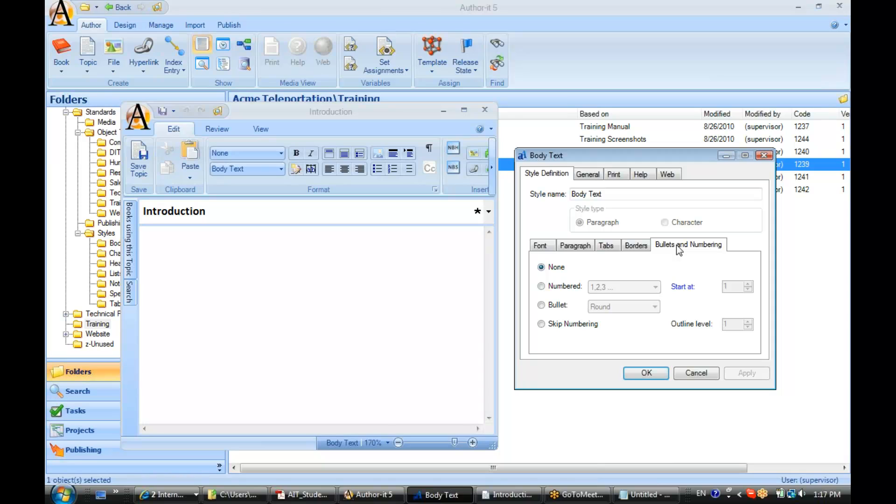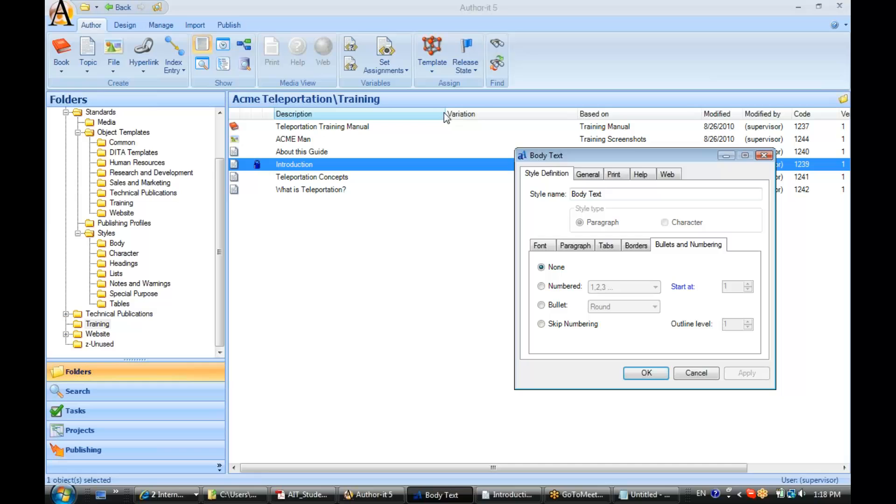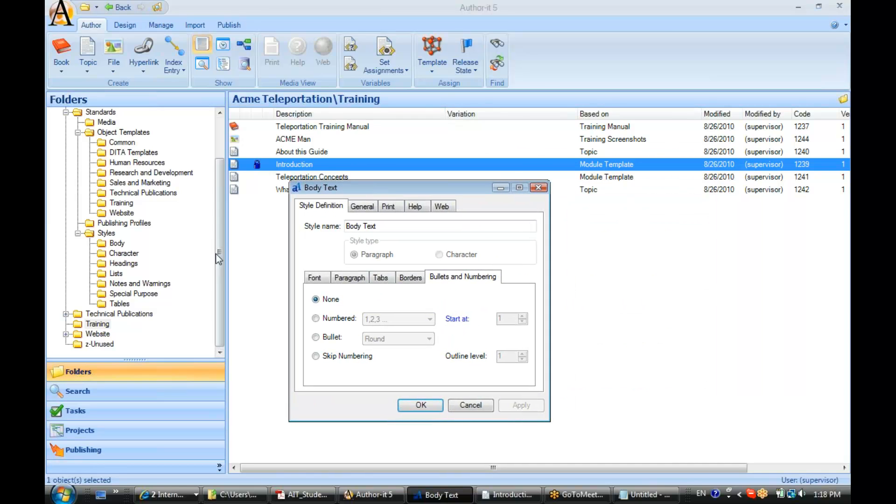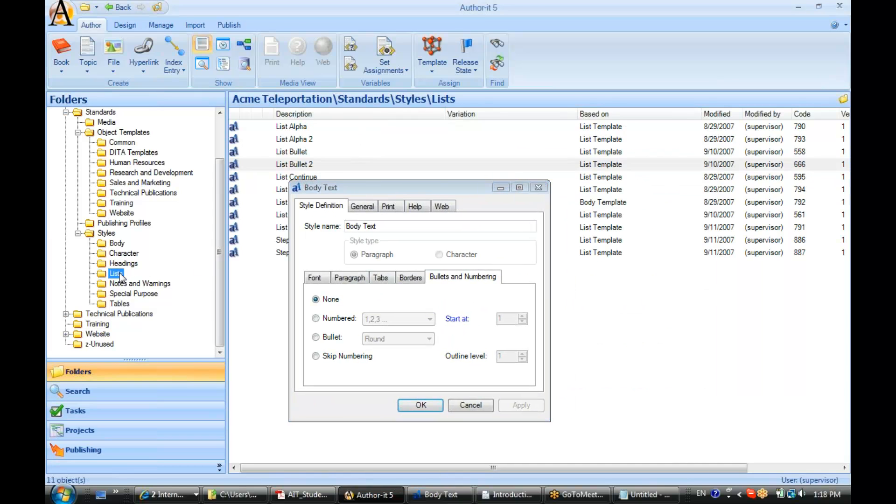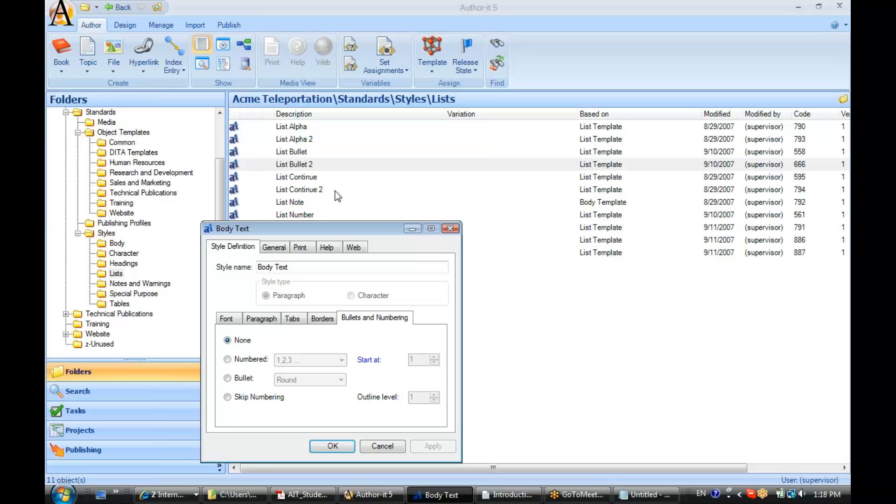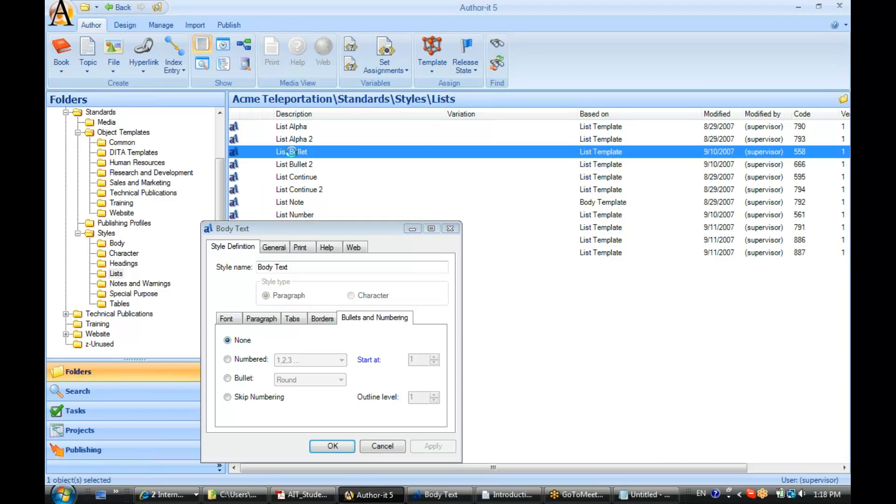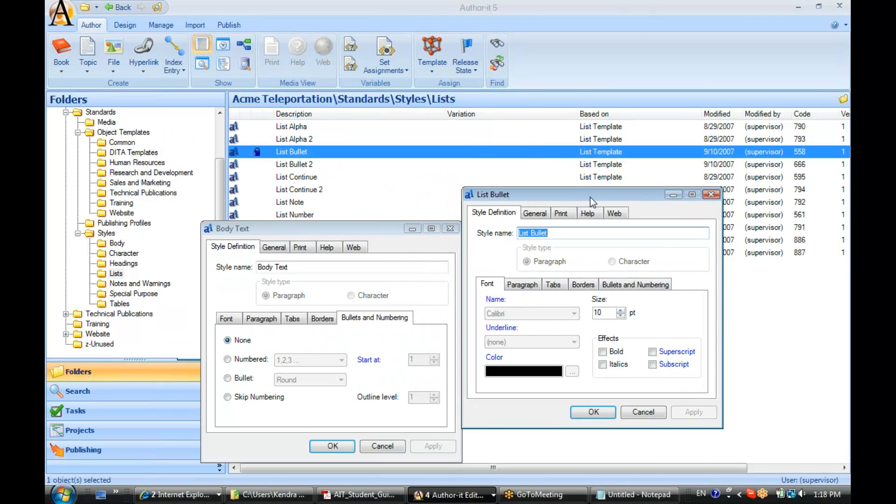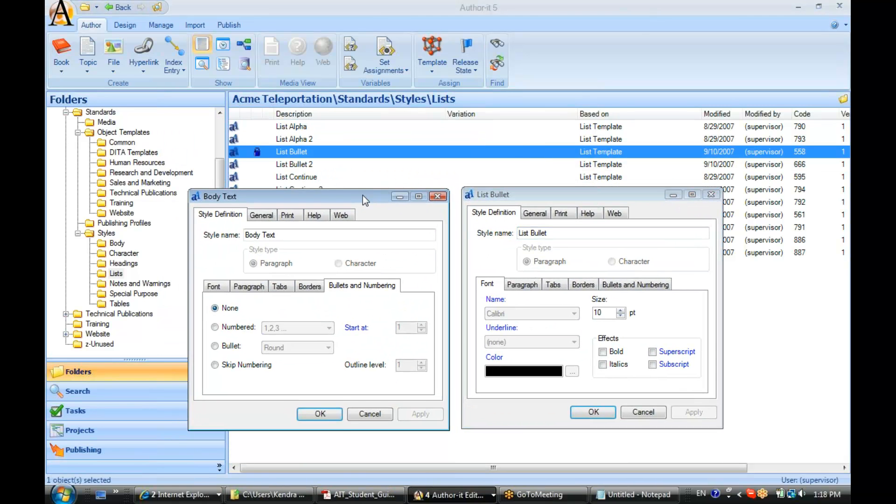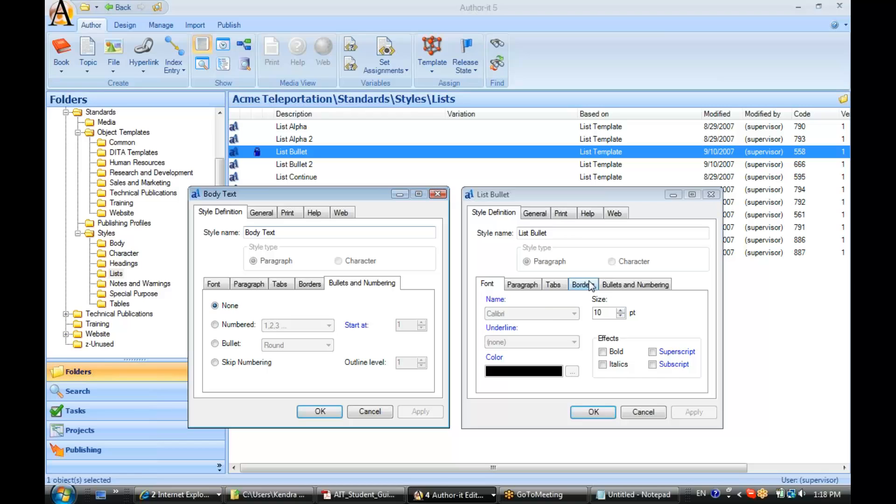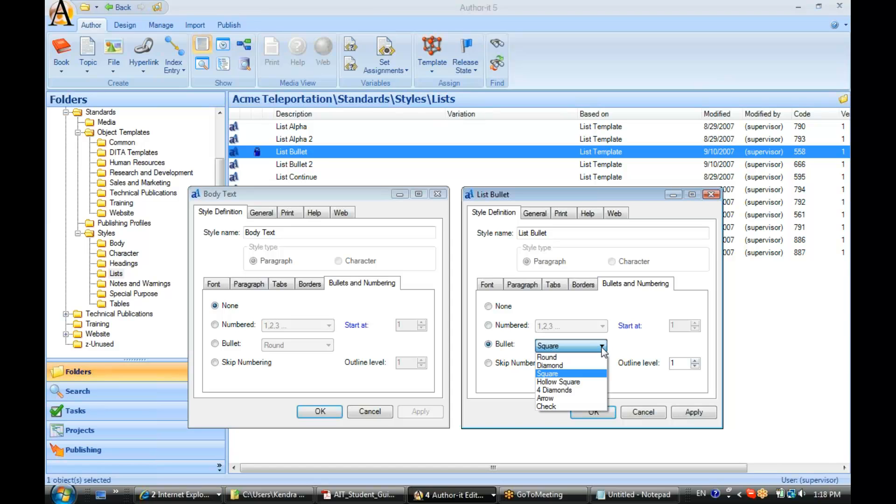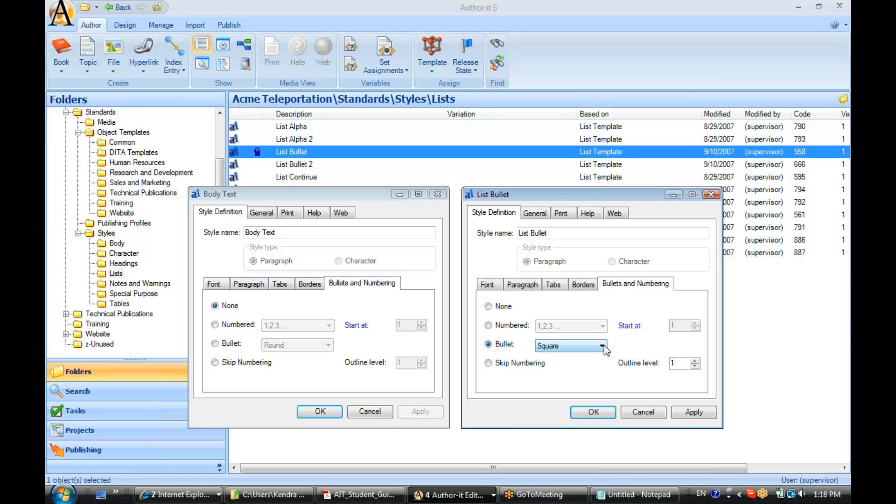Alright. So, for example, let's say we've got a list bullet style. I'll show you the difference here. List bullet style is going to be set up so that it displays with a bullet. Or if it was a numbered style, it would display with a number selected here. And then you would designate what type of bullet you would like to display.